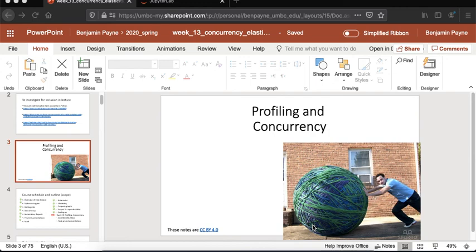Welcome to a 601 lecture on Python profiling and concurrency. My name is Ben. I'll be spending a lot of time on some pretty deep technical subjects, so if you don't catch everything the first time around, don't feel too bad. This is intended as a first exposure to a lot of these ideas.